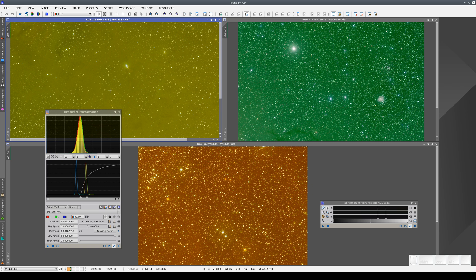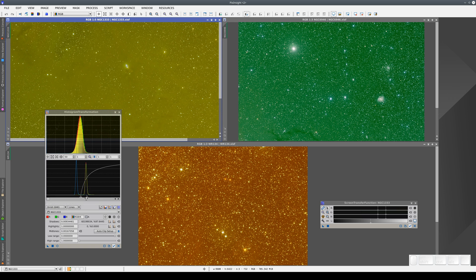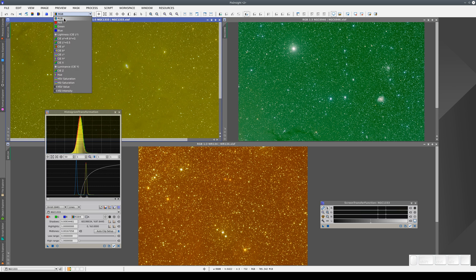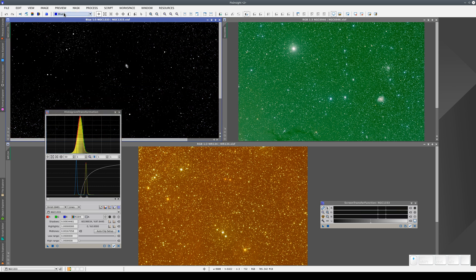For example, in this image, when we do a single histogram adjustment, we're clipping the blue channel completely and the red and green channels are very bright because the midtones are almost the same as the sky background level. We can see this by looking at each RGB channel separately. The red and the green are very bright and the blue is completely clipped.